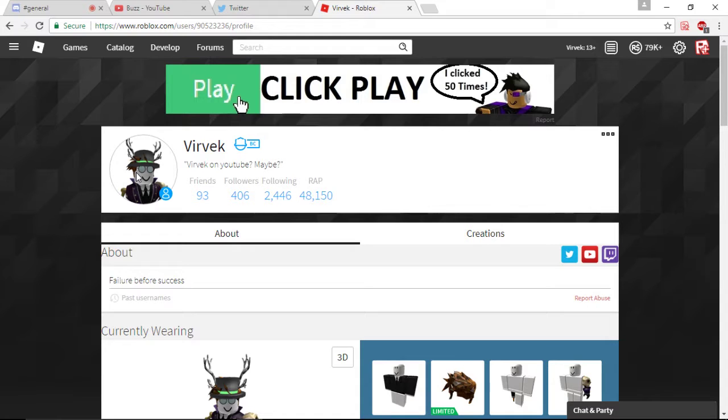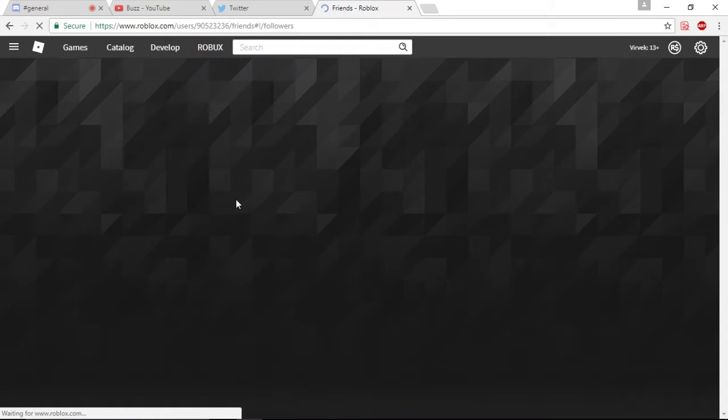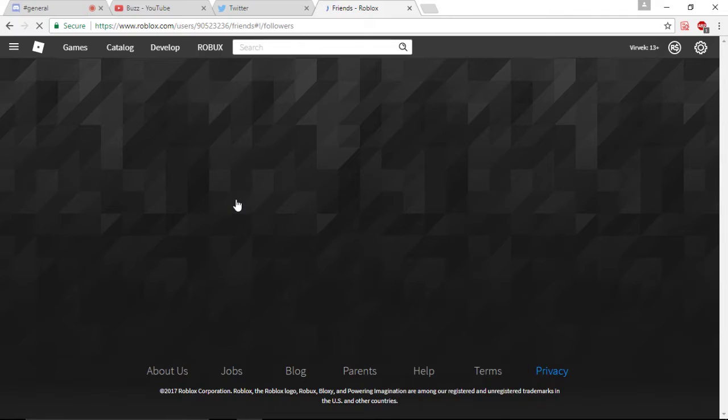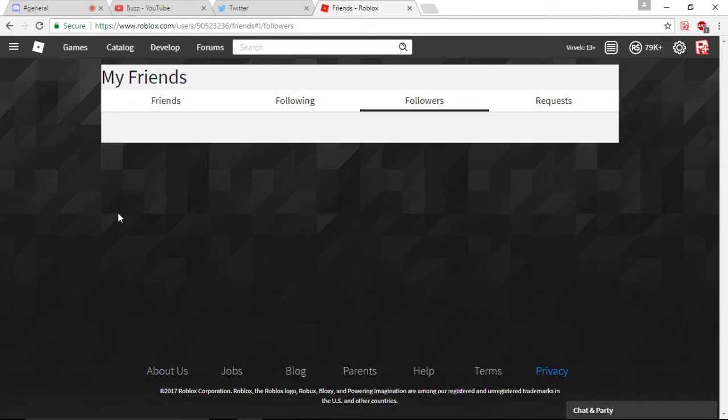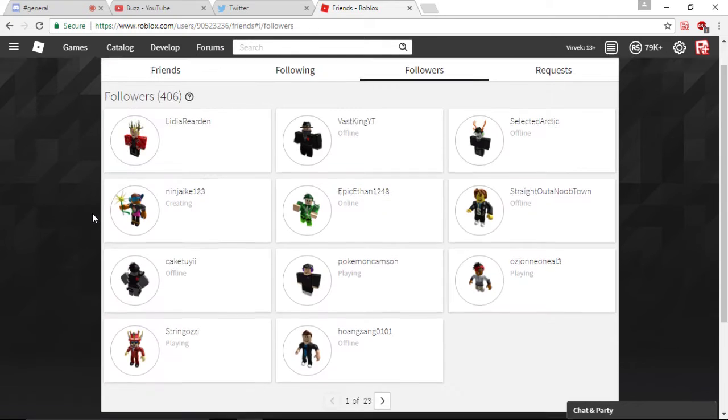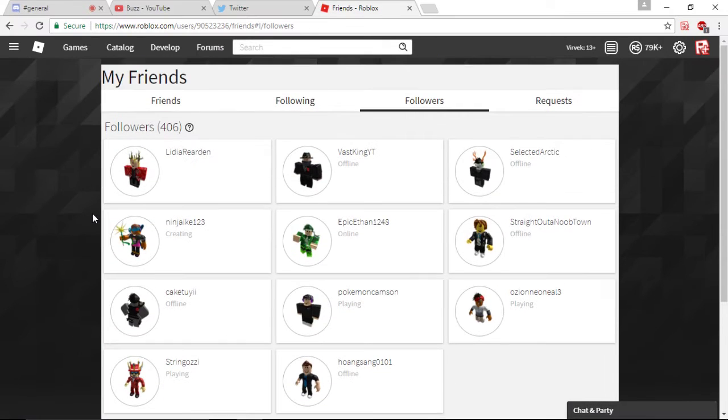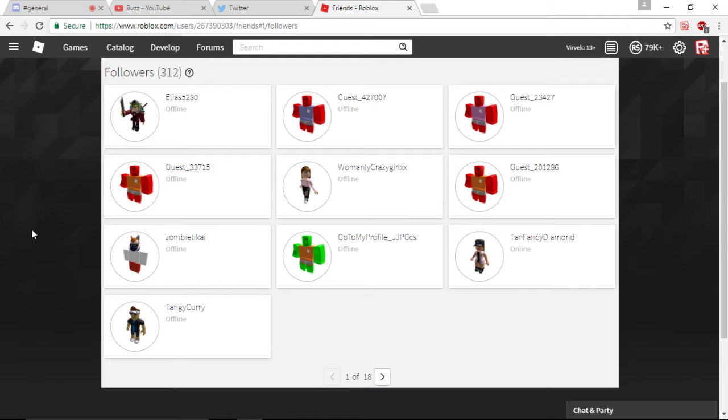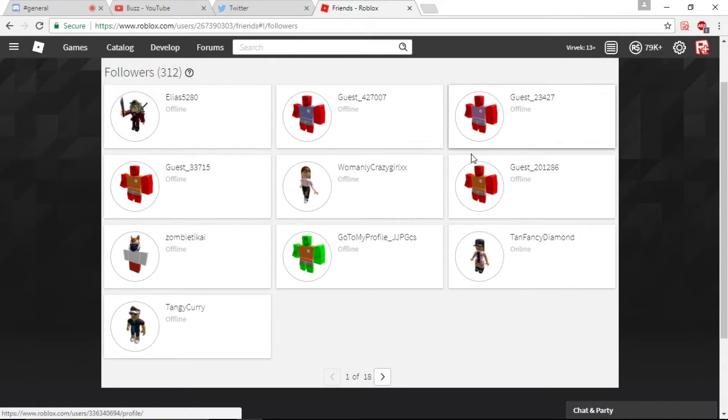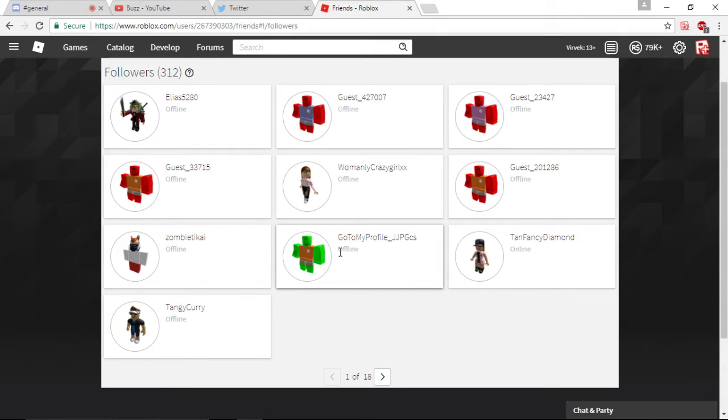And if you look at the messages and followers, like 406 followers, let's check it out guys. If I can even find them. Okay, here they are. I found another page, but it says guest, guest, guest.